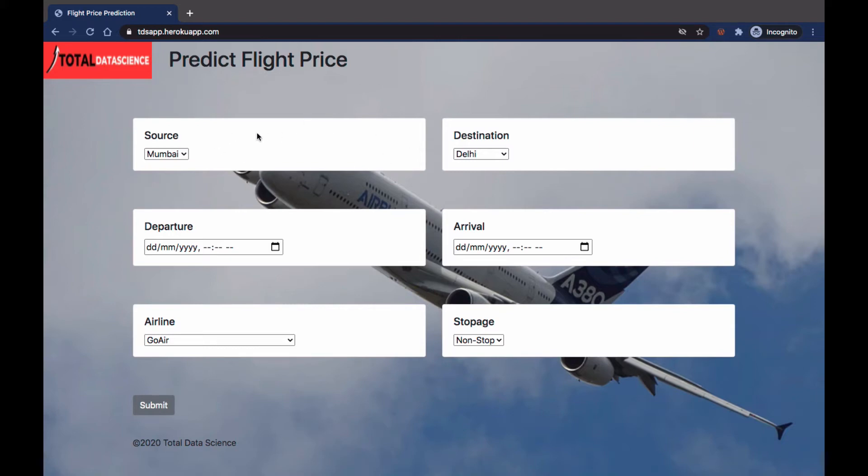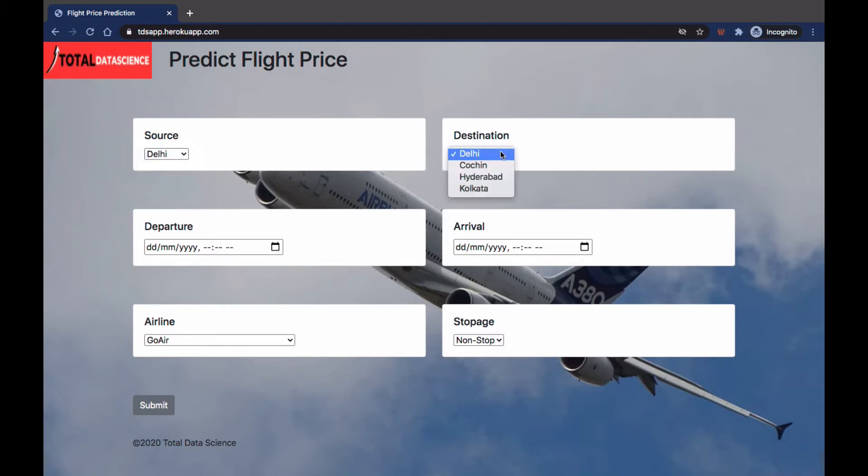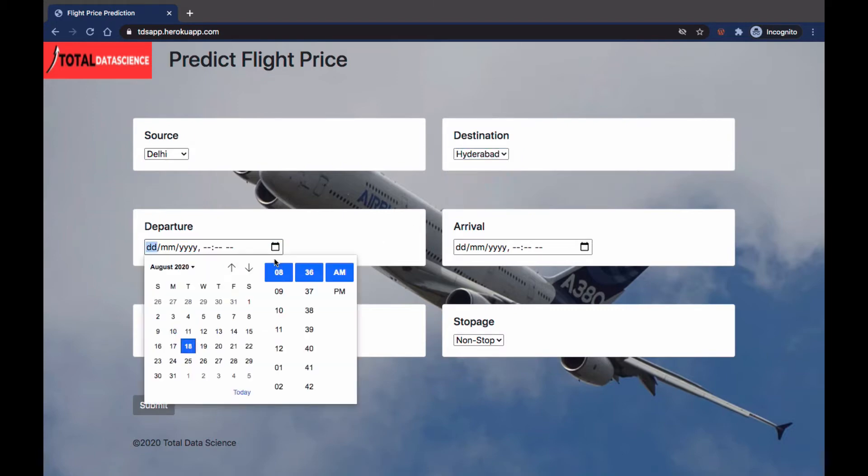This is a demo of what you'll be building at the end of this project. We're going to predict the price of various flights in India. For instance, if I'm coming from Delhi and I want to go to Hyderabad, I can choose the data.